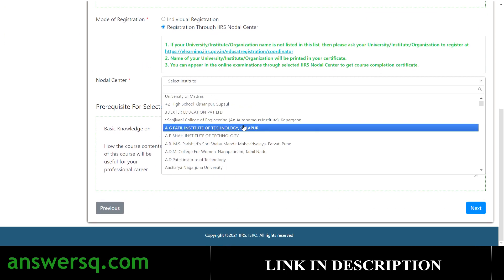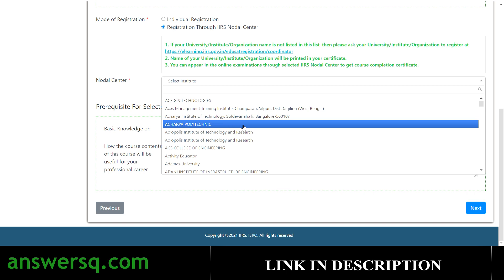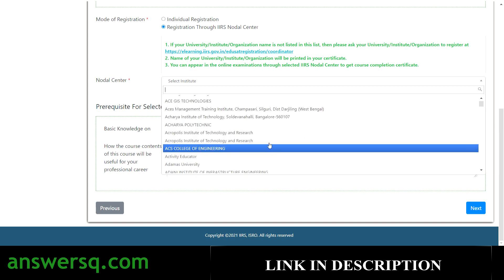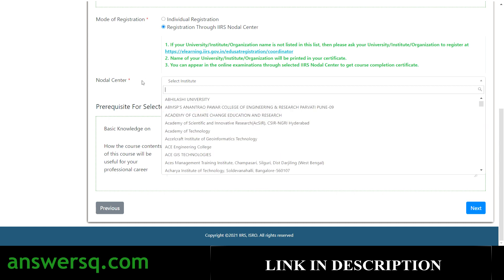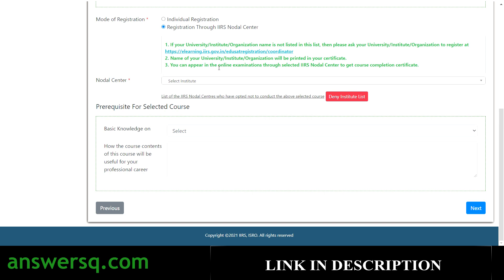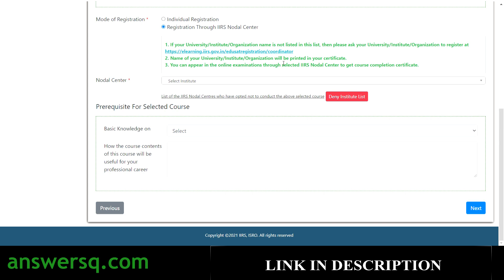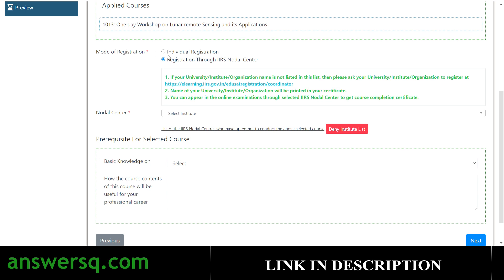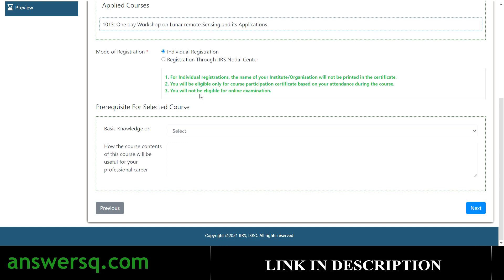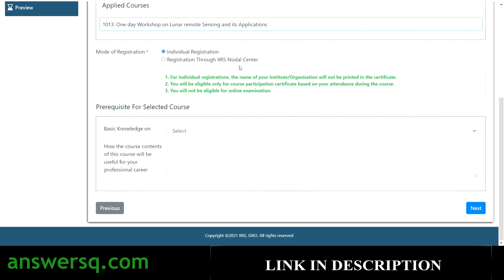Most institutes in India will be listed — 99% of the time you can find your college or university. If you register through your institute's IIRS nodal center, you will have the option to attend the online examination through that center to get the course completion certificate, and your university or organization name will be printed on your certificate. If you prefer individual registration, you won't be eligible for the online examination, but you will still get your course completion certificate based on your attendance.